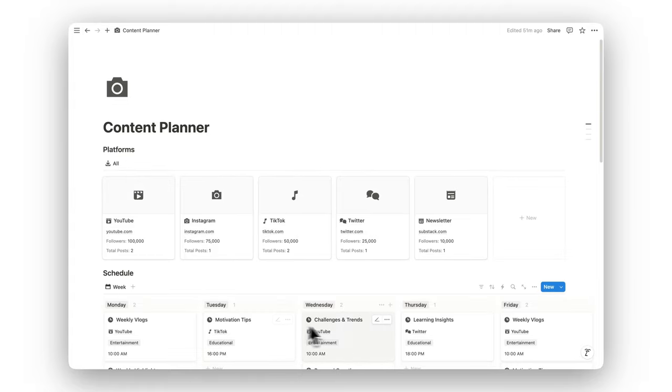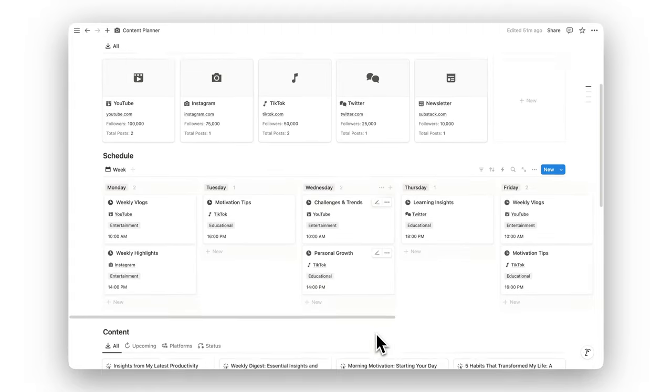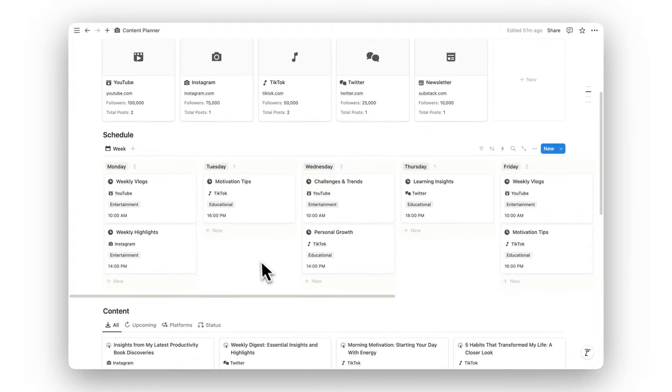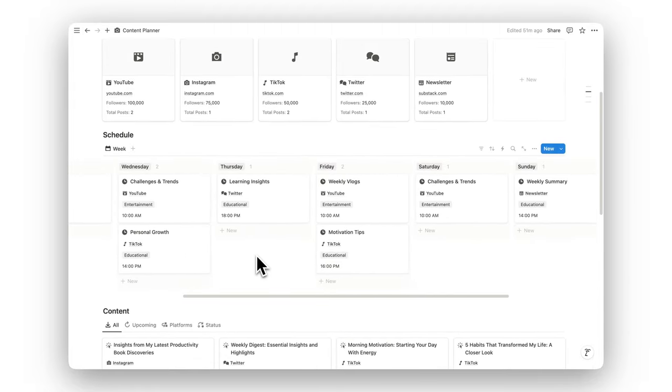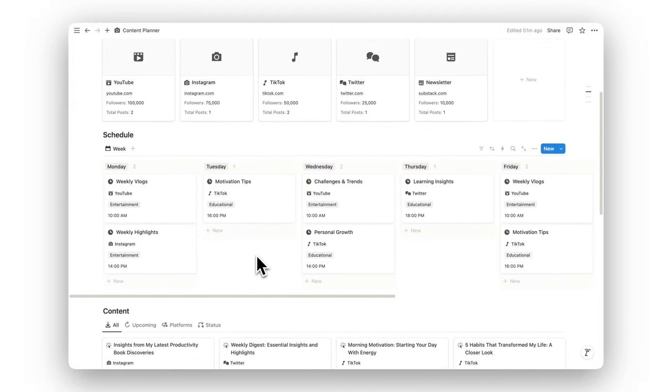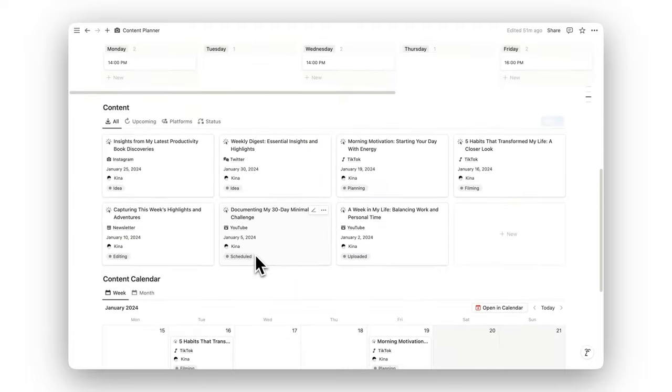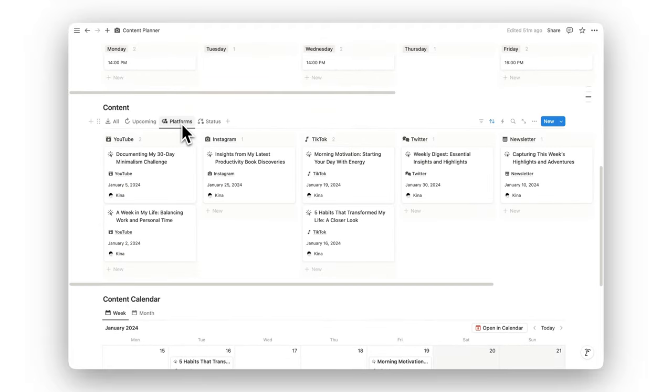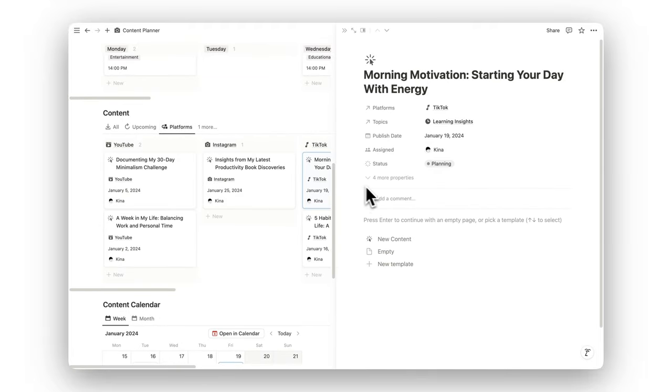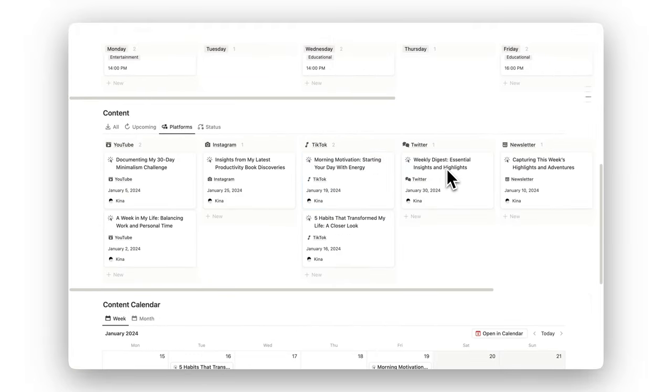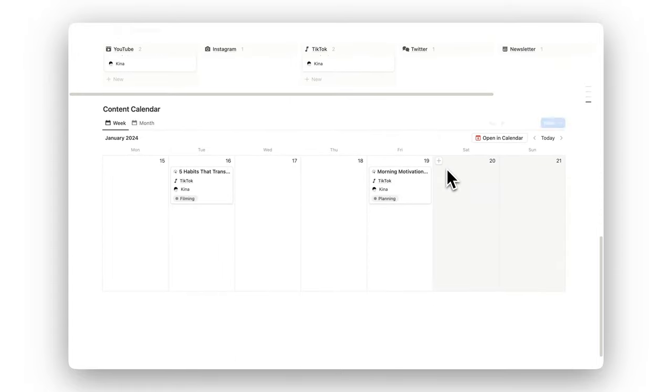Introducing Notion Content Planner, the ultimate tool for organizing your content creation process and strategy. Whether you're managing multiple social media platforms or working on long-term projects, this template keeps everything in one place.